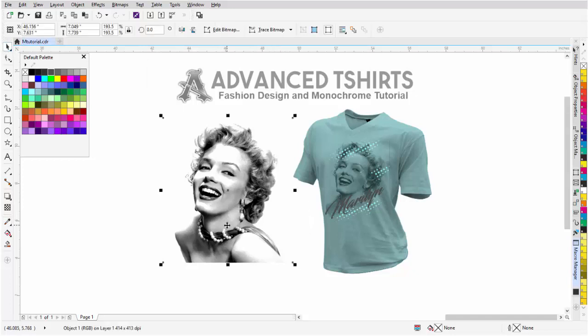Next thing I'm going to do with this image is just go to Edit Bitmap, and I'm going to open it up in Corel Photo Paint.